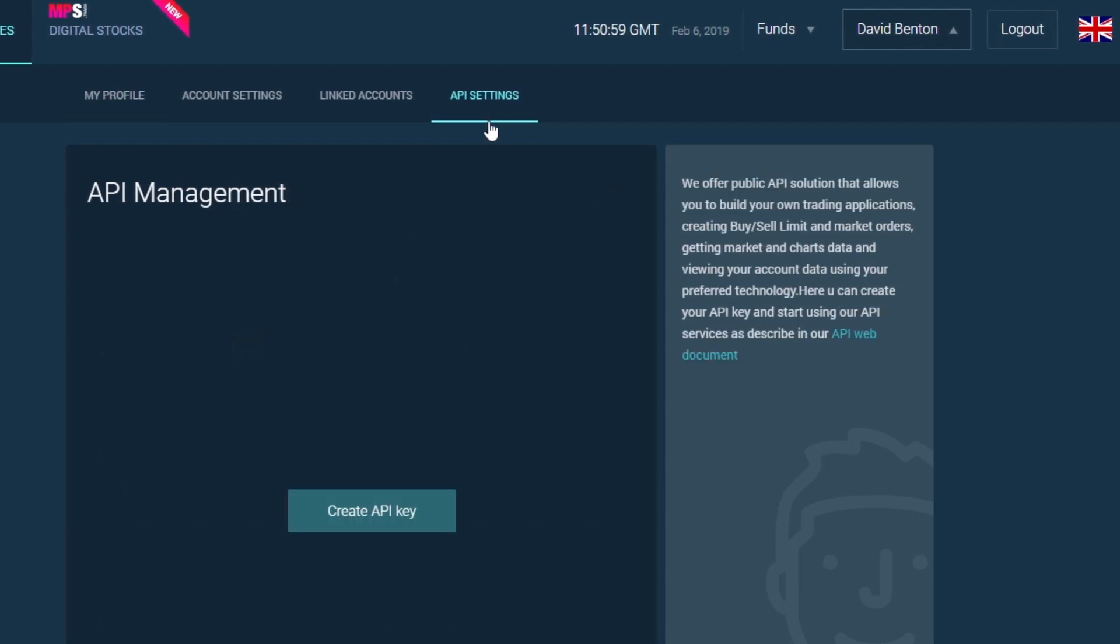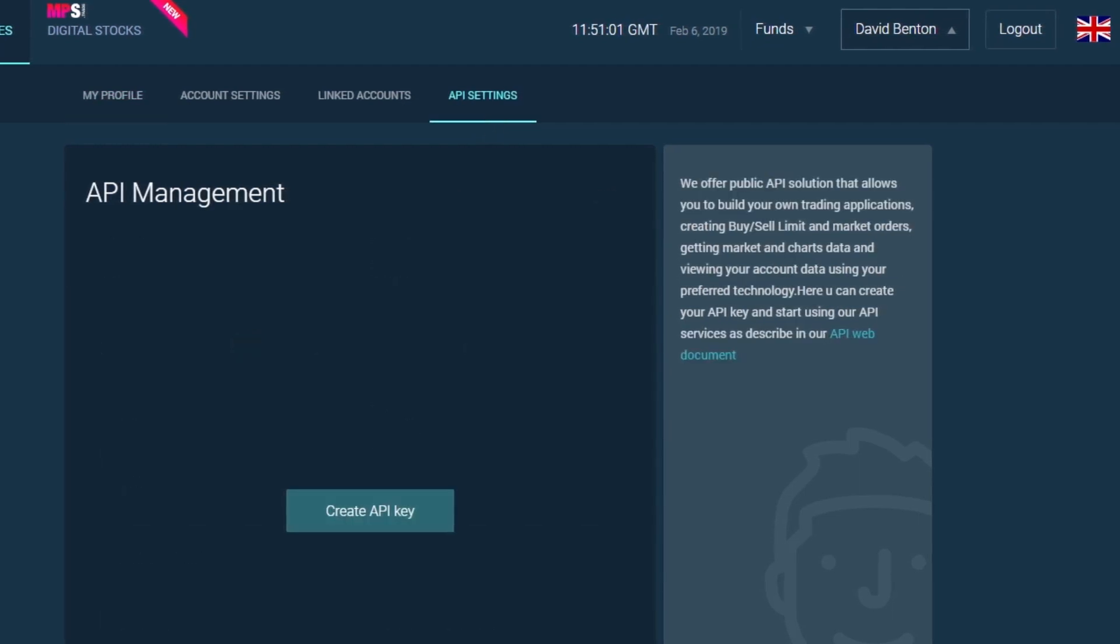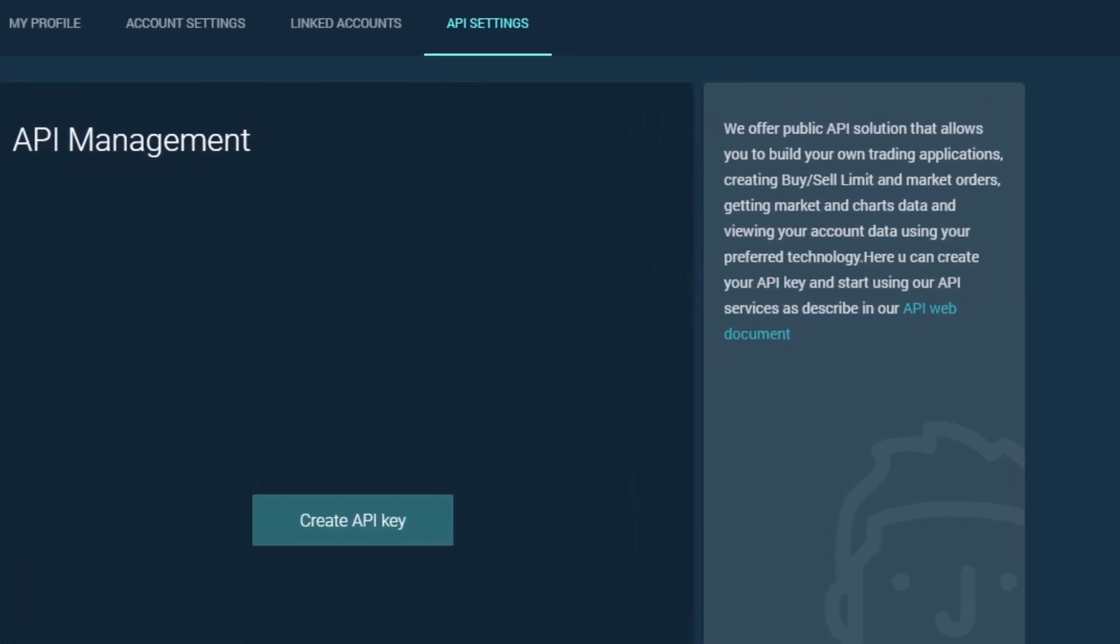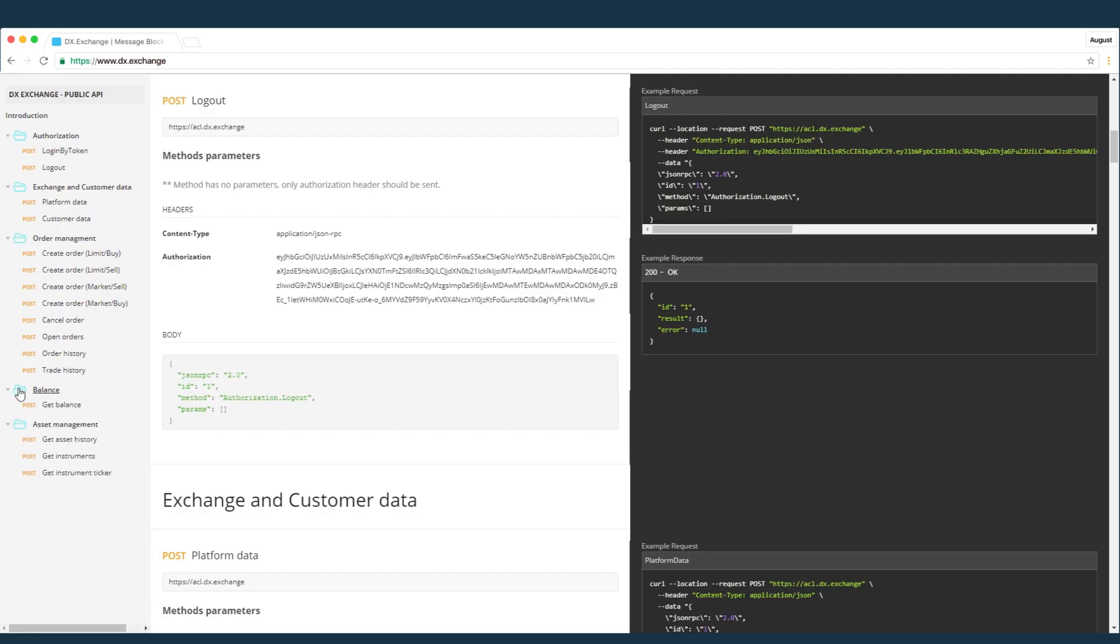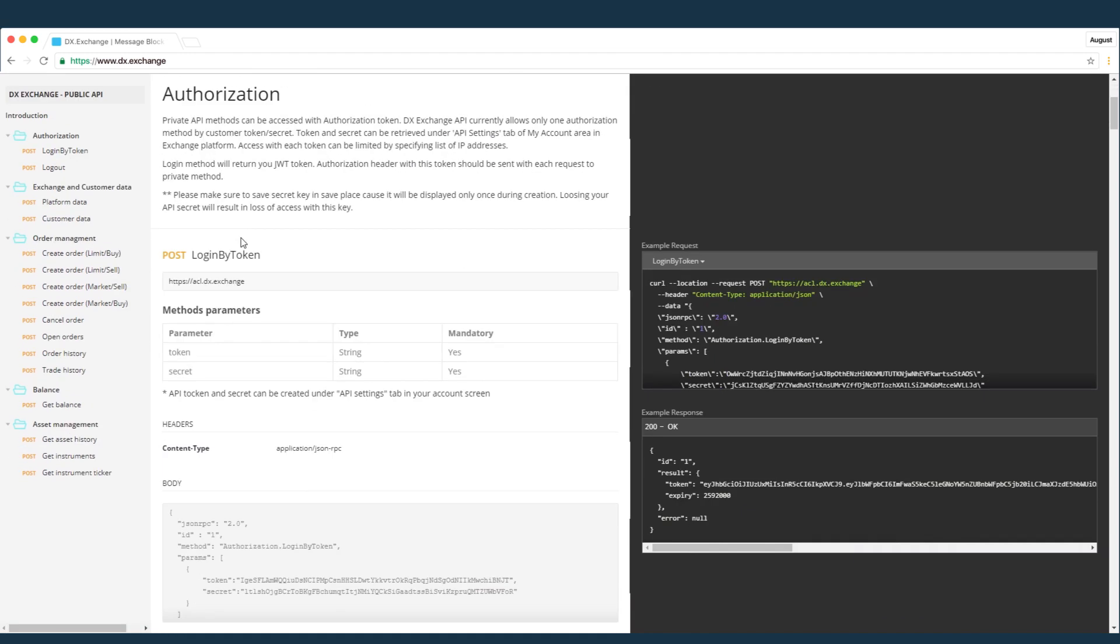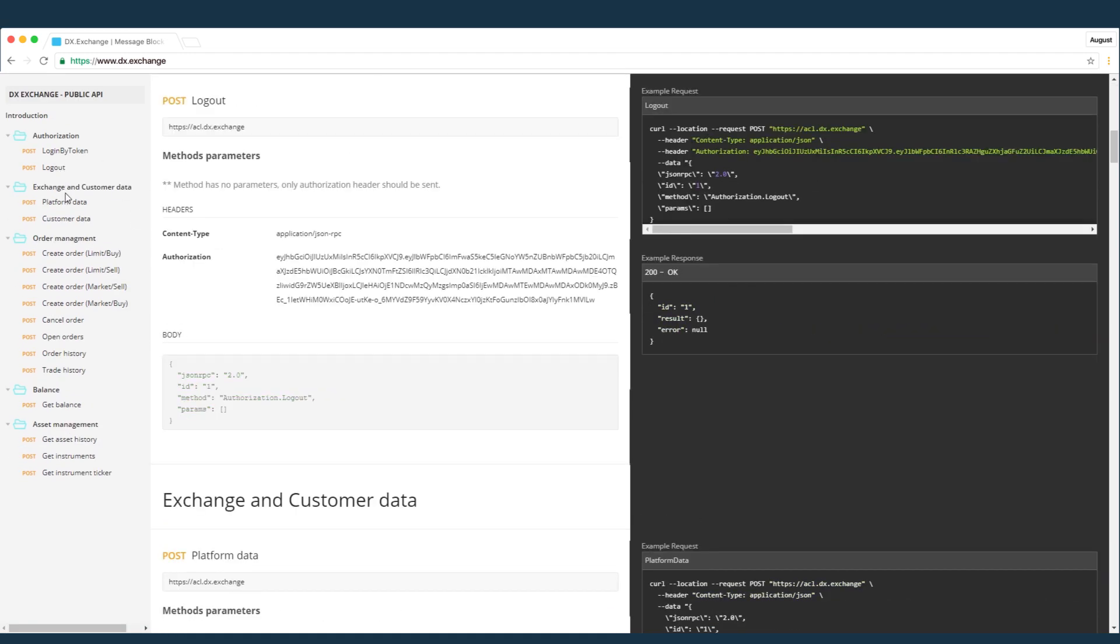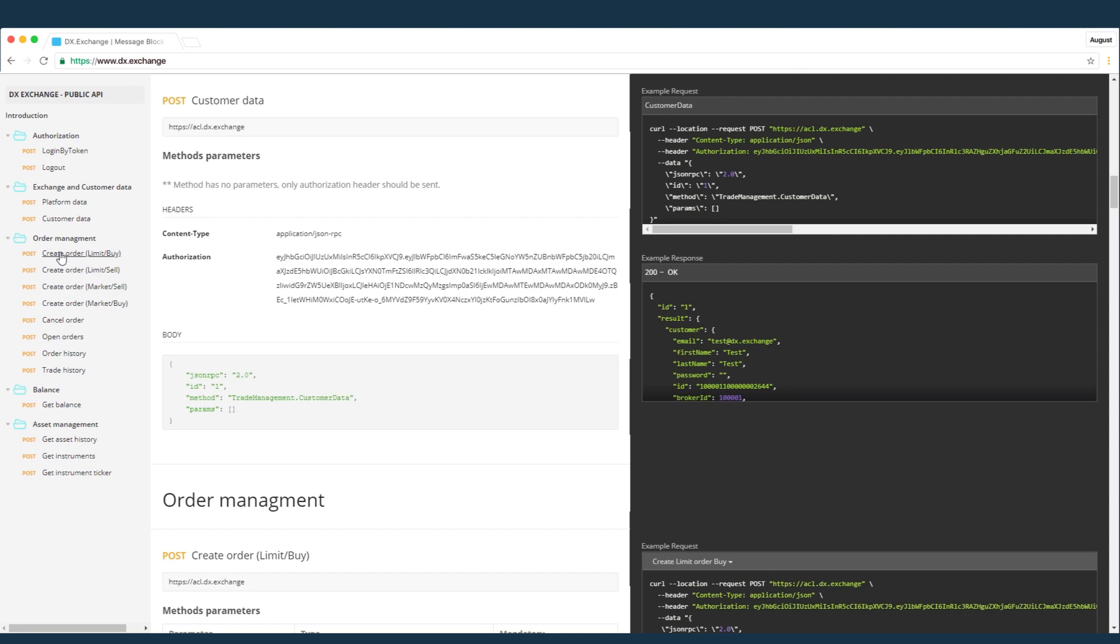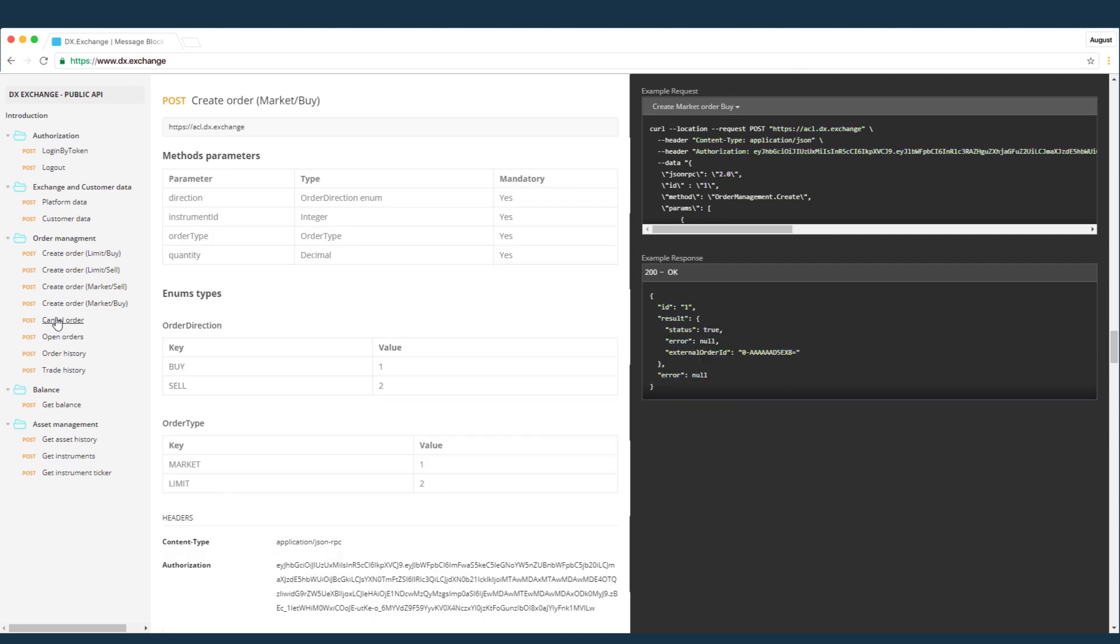In this tab, you can create your API key and start using our API services as described in our API web document. We offer public API solutions that allow you to build your own trading applications, create buy, sell, limit, and market orders.